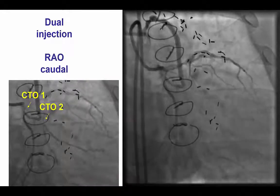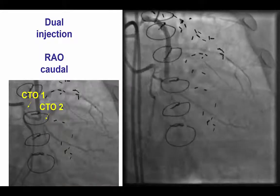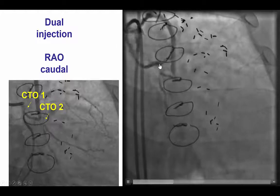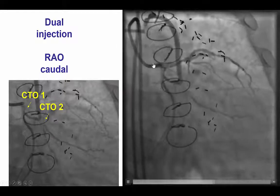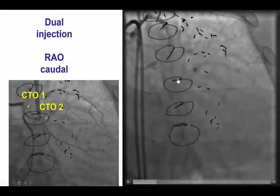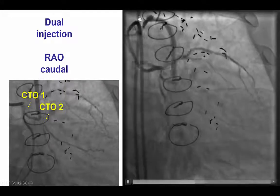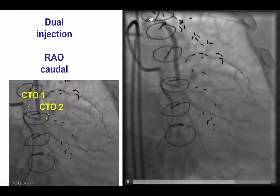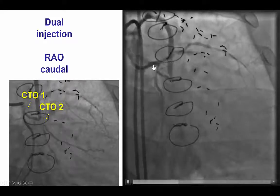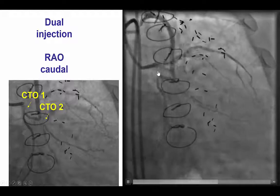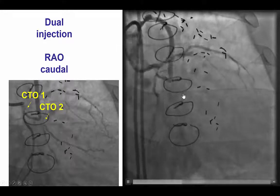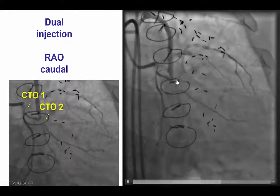This is coronary angiography demonstrating the importance of dual injections. There are two guides — the first engaged into the left main, and the second engaged into the vein graft to the obtuse marginal branch. With the dual injection, we can appreciate the presence of two CTOs: the first at the proximal circumflex, and the second after the touchdown of the vein graft into the first obtuse marginal branch.